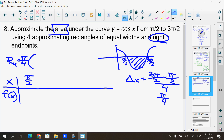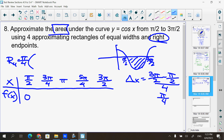My x values: starting at π/2 = 2π/4, adding π/4 each time: 3π/4, π (= 4π/4), 5π/4, 6π/4 = 3π/2. Plugging into cosine: cos(π/2) = 0, cos(3π/4) = −√2/2, cos(π) = −1, cos(5π/4) = −√2/2, cos(3π/2) = 0.